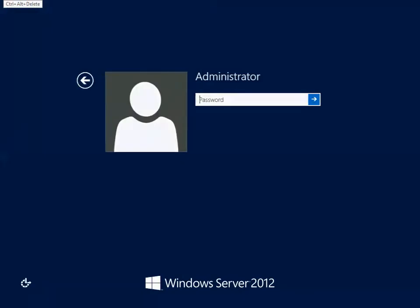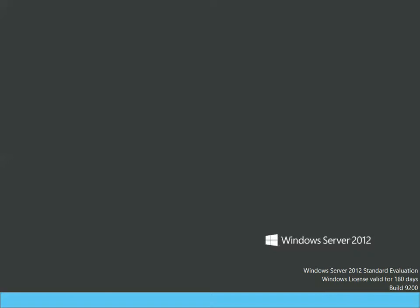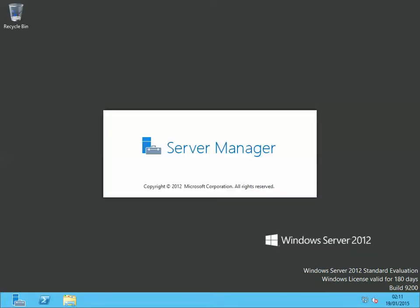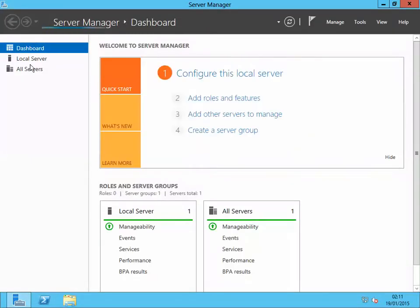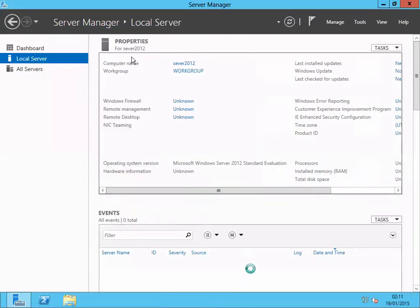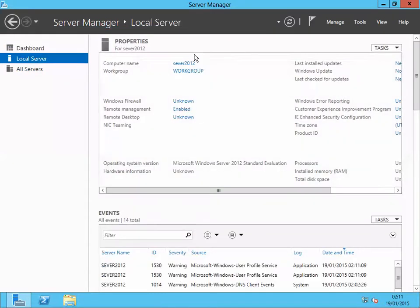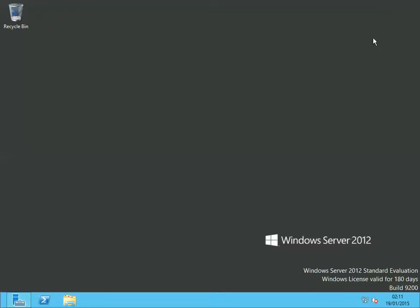Let's log in to check if the server name has changed. Let's go to Server Manager again, click on local server, and you see that the computer name has changed to 7012. Let's minimize the server manager.